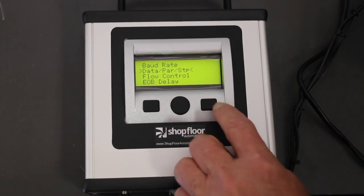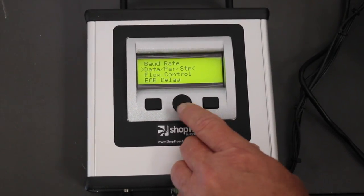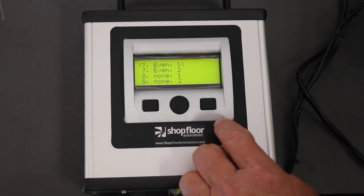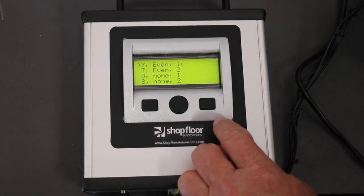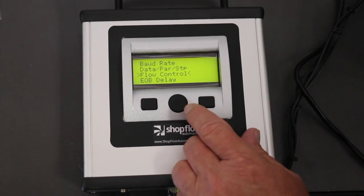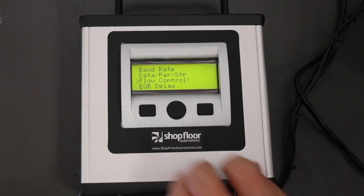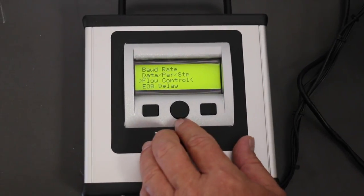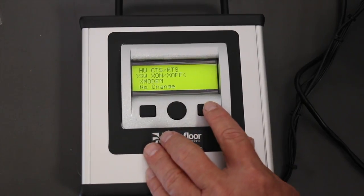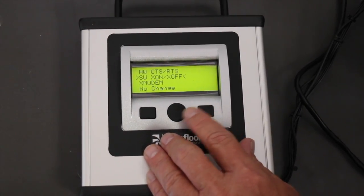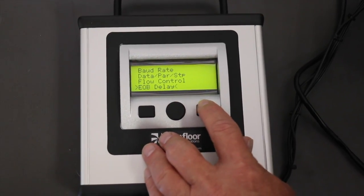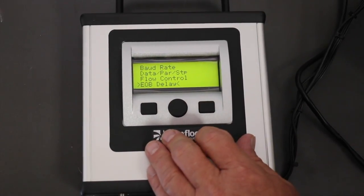The next item is data parity and stop bits. You need to choose the appropriate one to match your CNC machine. Next is the flow control, or some people call it software handshaking. You need to choose the appropriate method.